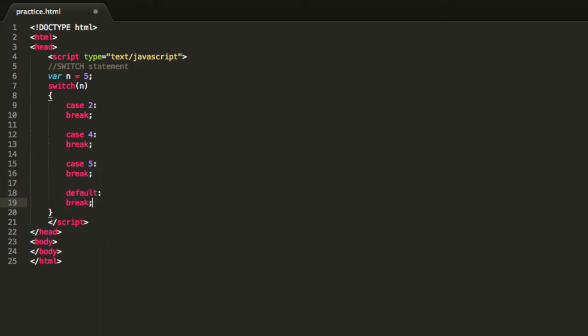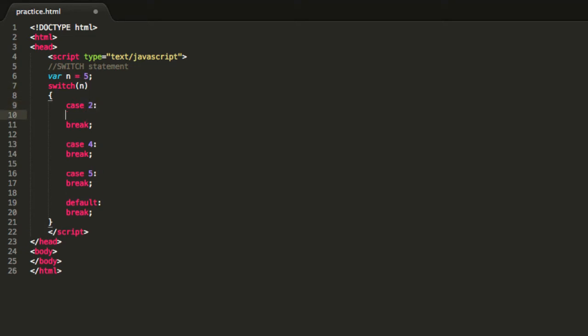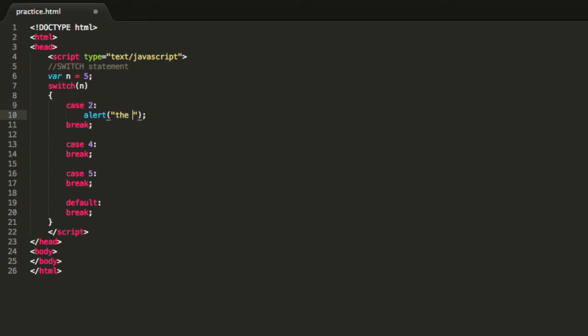So I am just going to explain what really this is. You type in, for example, this is the first case which says 2, so if the variable n equals this 2 over here, this will mean that we might execute some code between the case statement and the break statement. So I will say alert, the value is 2.